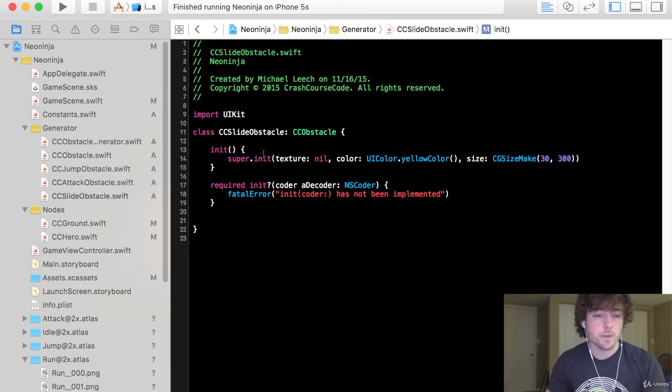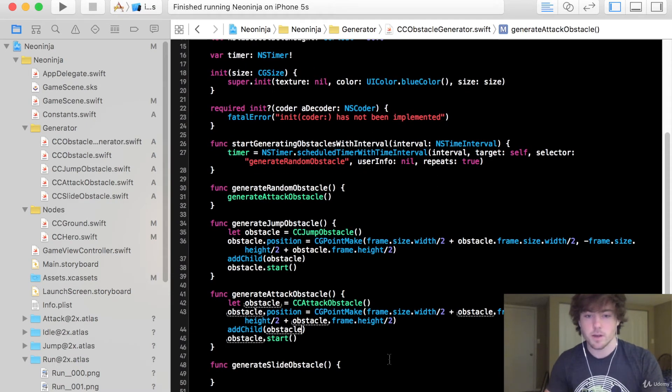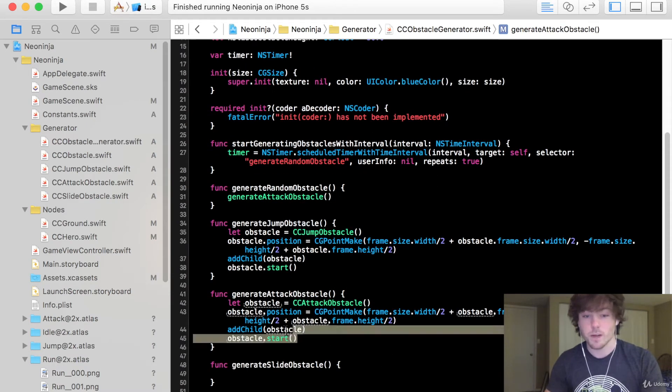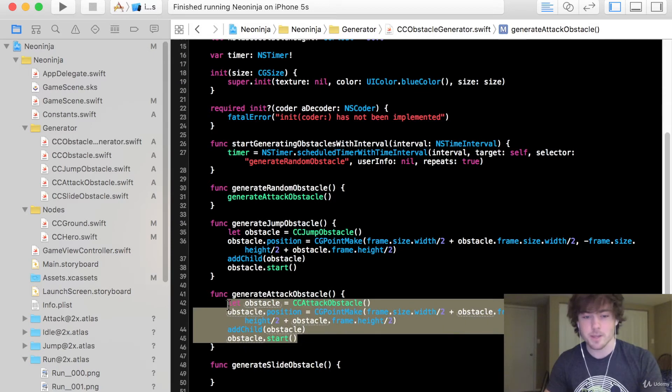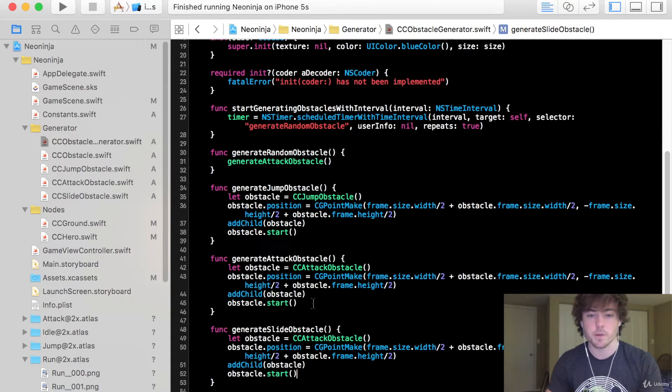So after we do this let's go into our generator class. Again we're going to copy some of this code from the attack obstacle and we're just going to change it up a little bit.